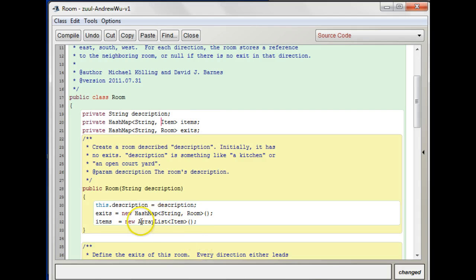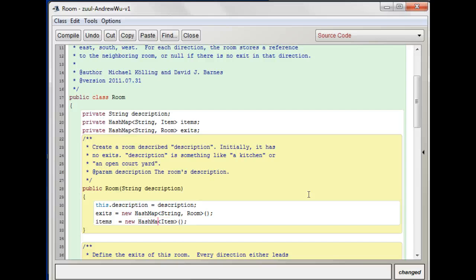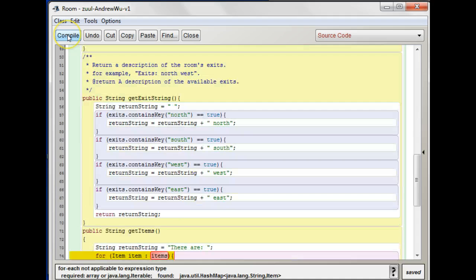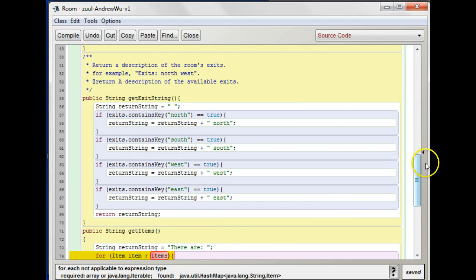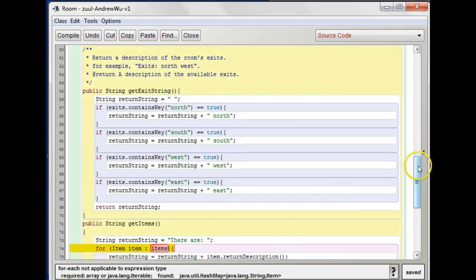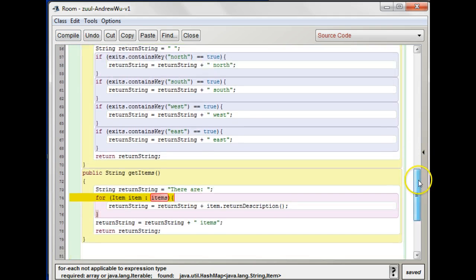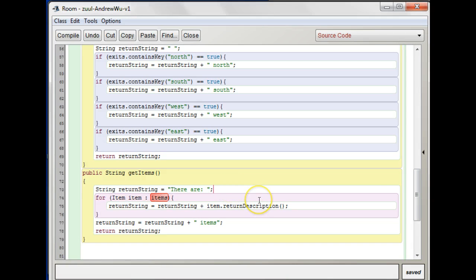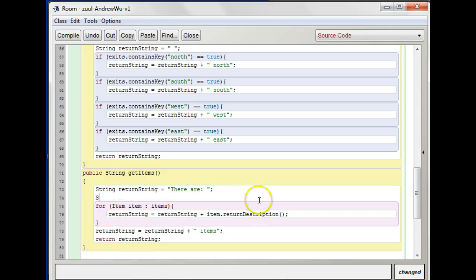We're going to have to change this also. Yeah, we want to loop through these guys. What you need to do is you can actually get a set object, we need to import this, of keys.